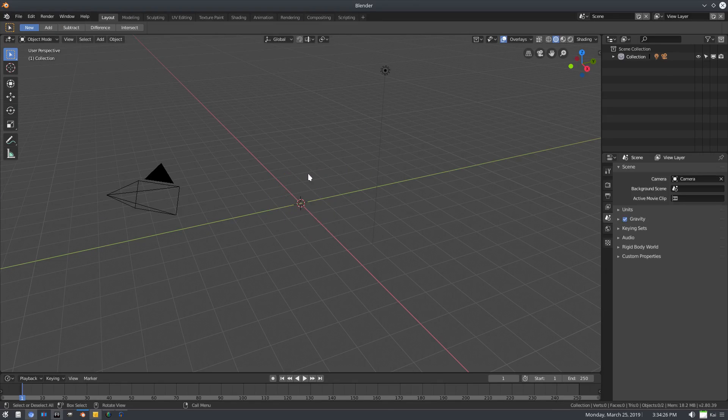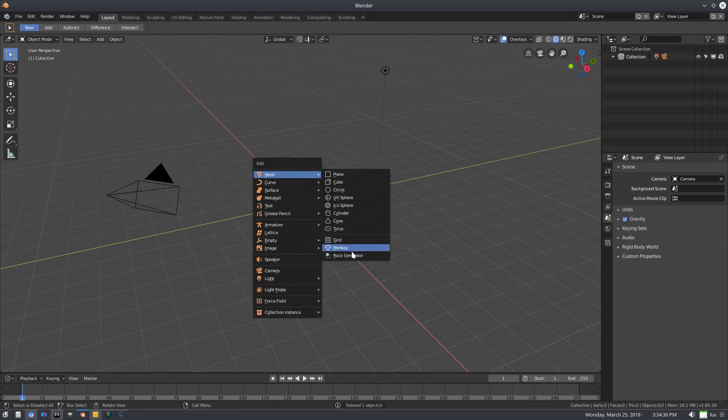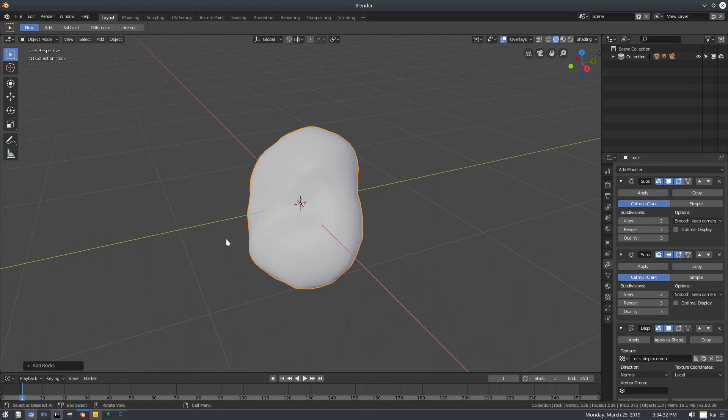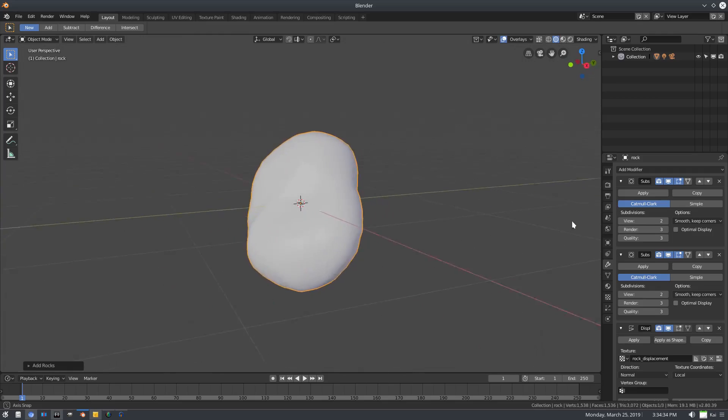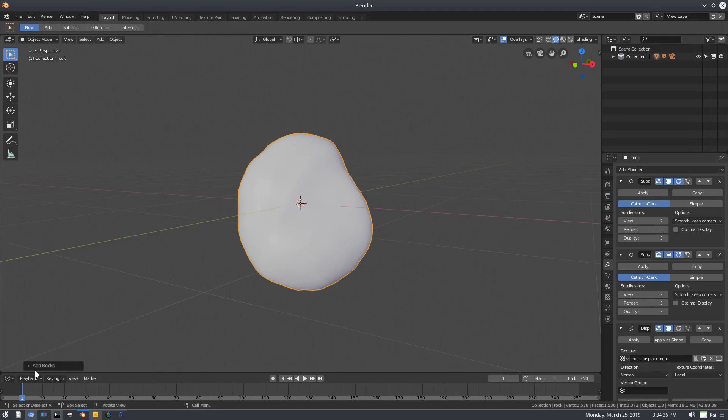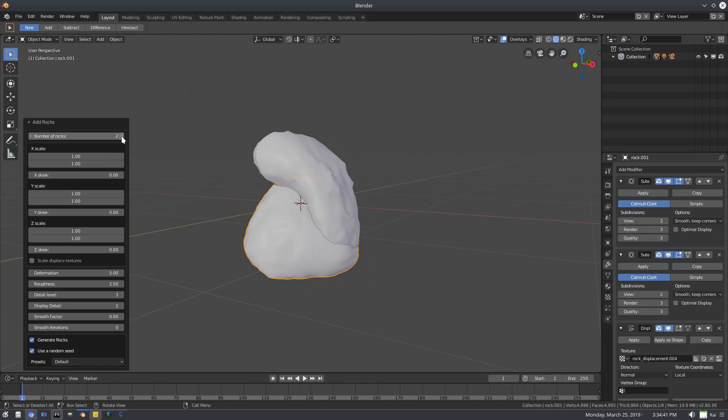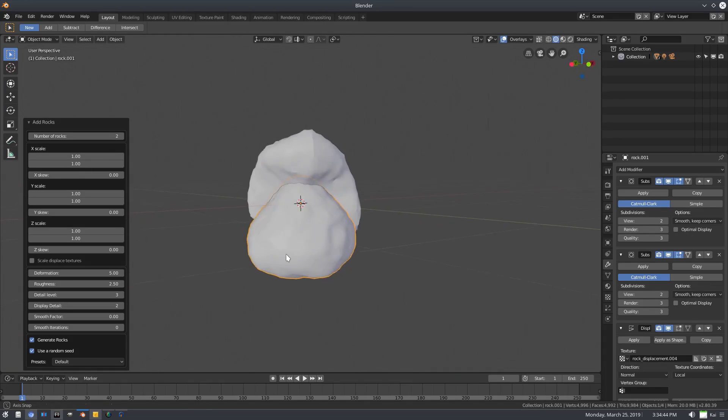Get rid of the default cube. Hit Shift+A on the keyboard, Mesh, Rock Generator right there. It places a rock in the middle. Now we're done. No, I'm joking. We're going to go down here to Add Rocks and we have all these different options which is pretty sweet. We can add a number of rocks, so we can add two different rocks and move them around.